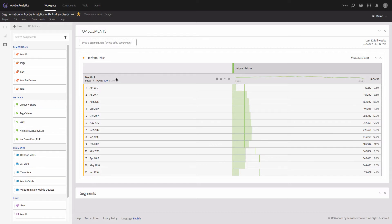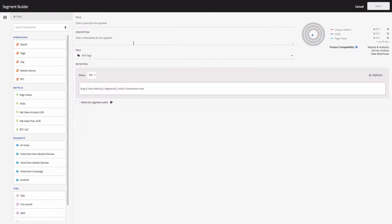The very first two segments I'm going to show you today — and I advise you to create — are new visitors and returning visitors. Returning visitors are those who came to your site for the second, third, fourth, etc. times. As I showed you in my previous trainings, you can use at least 10 different methods for segment creation. Now I will click on the plus icon here, which will open the segment builder, and I'm going to create a segment called 'New Visitors.'